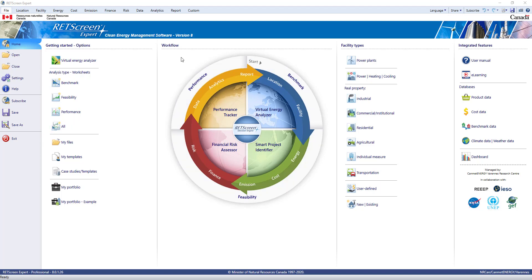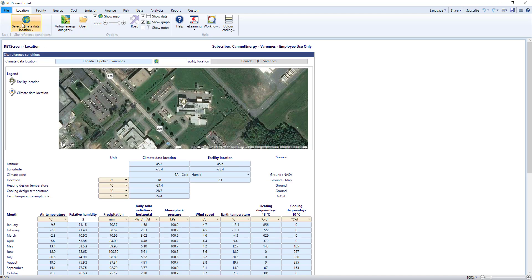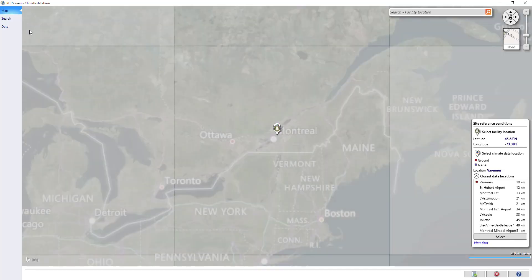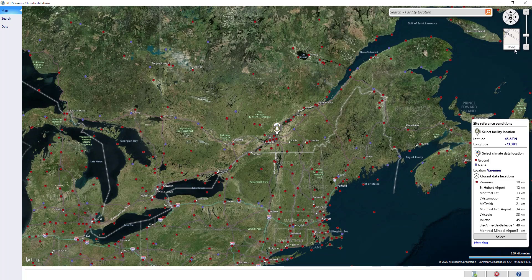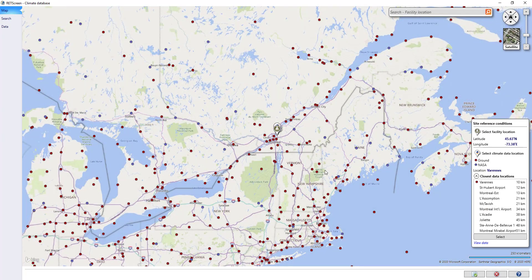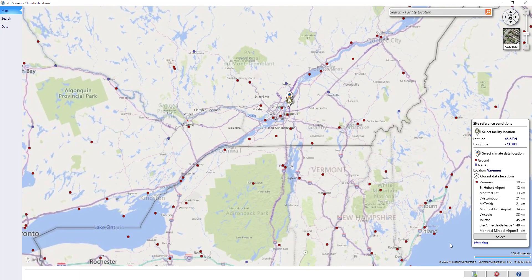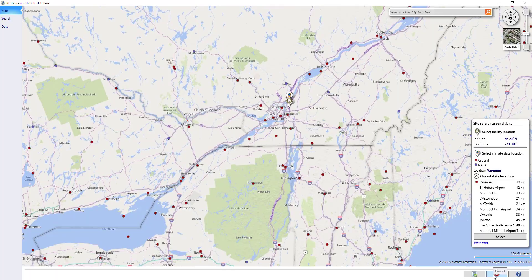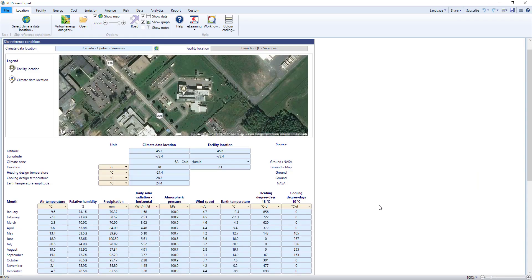Let's explore facility analysis together. I've pre-loaded a facility example of our CANMET Energy Research Centre in Varennes near Montreal, Canada, where the RETScreen office is located. On the Location worksheet, you'll see information about the facility location. Clicking on the Climate Database button shows various climate data locations on the map. Climate data including air temperature, solar radiation and more are available, with a graph shown at the bottom.